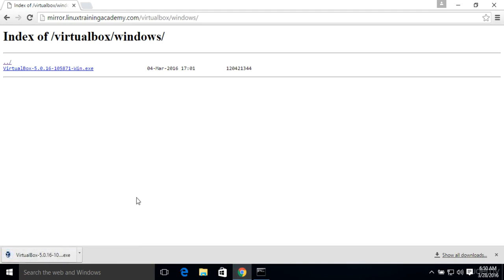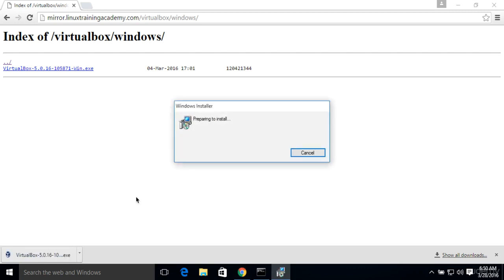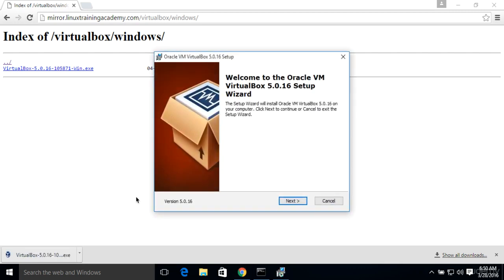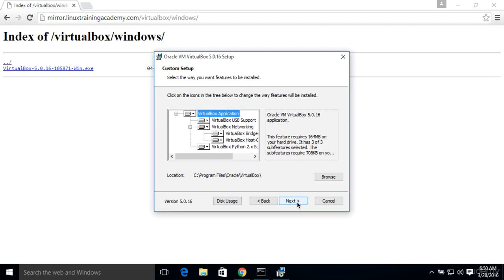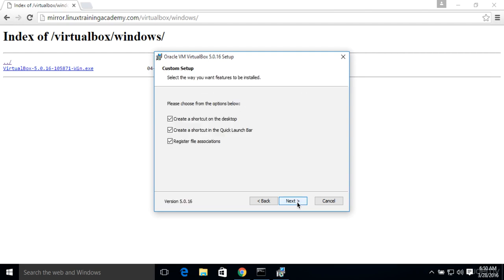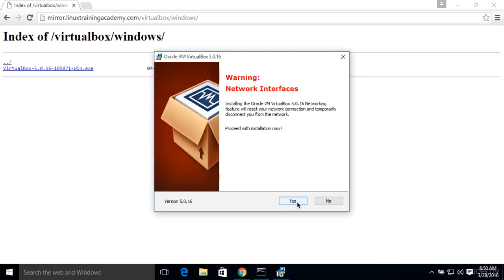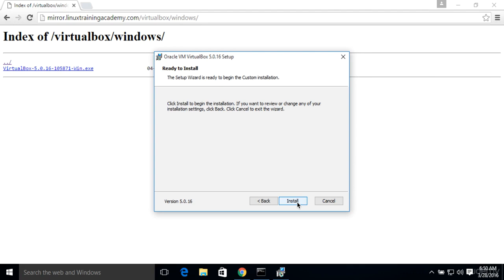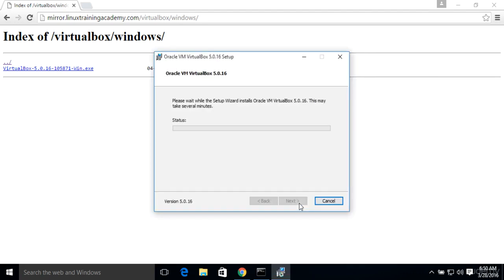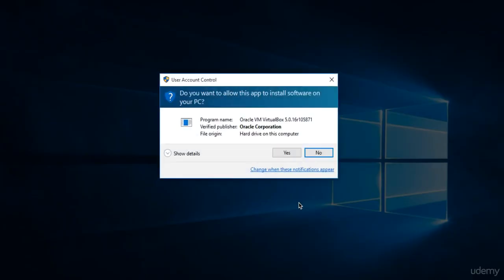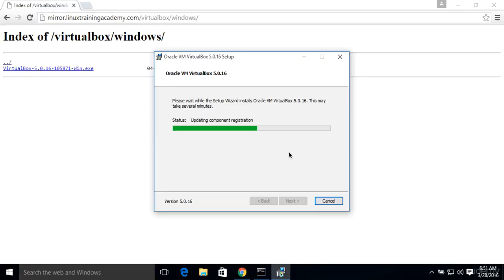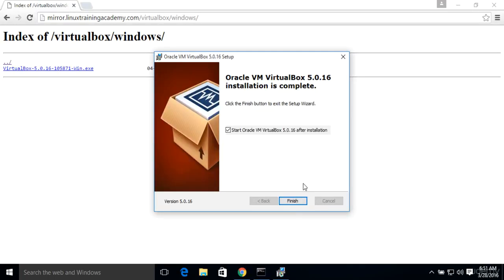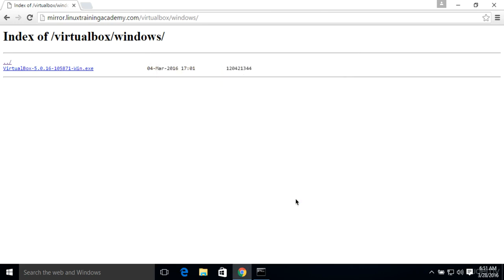Alright, I'll launch the installer. And for this one, we're going to accept all the defaults. Nothing special to do here. Just keep clicking Next. Answer Yes. Okay, and we're done. We'll go ahead and click on Finish.